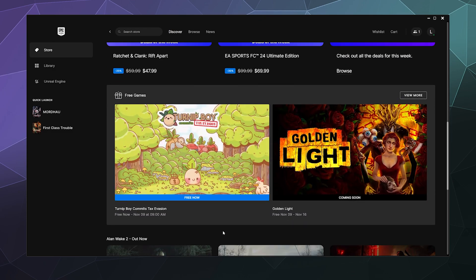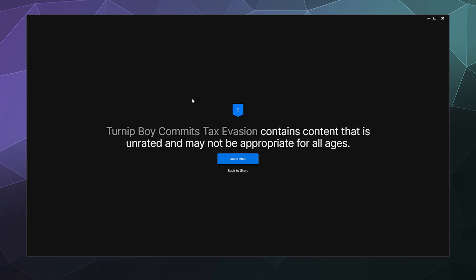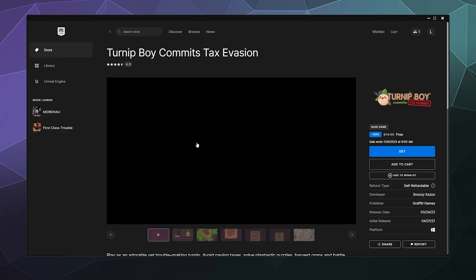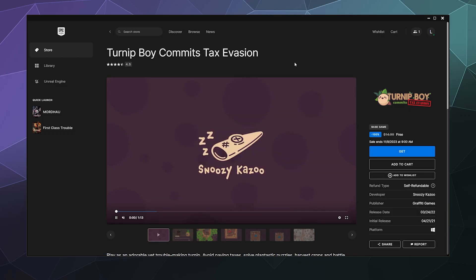Currently, they have Turnip Boy Commits Tax Evasion, which is free for a limited time. And they want me to prove that I'm interested in this content. It can be a little spicy tax evasion.